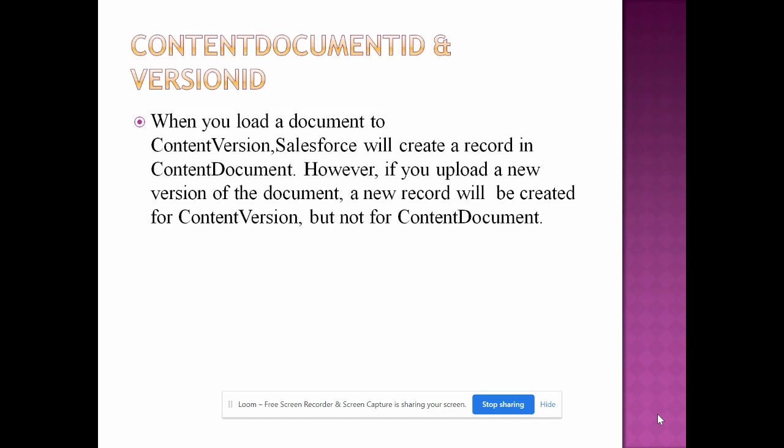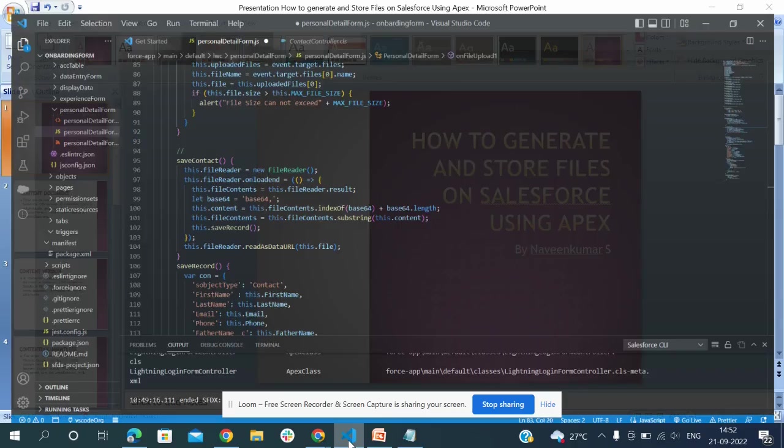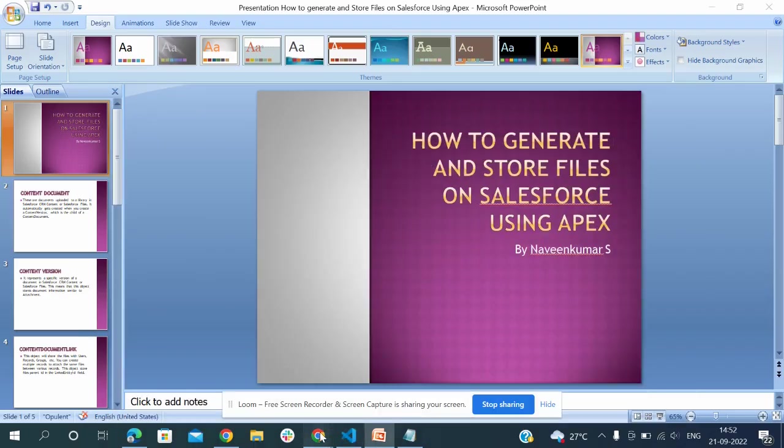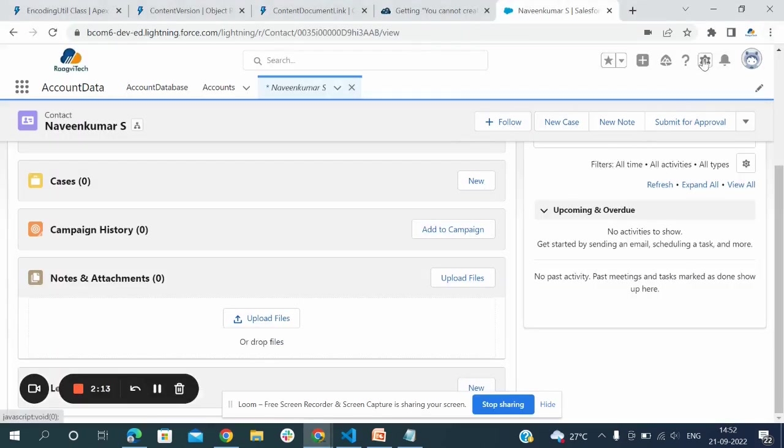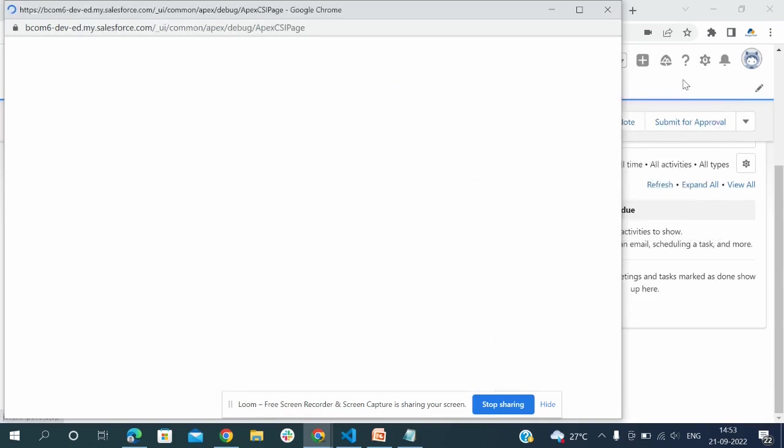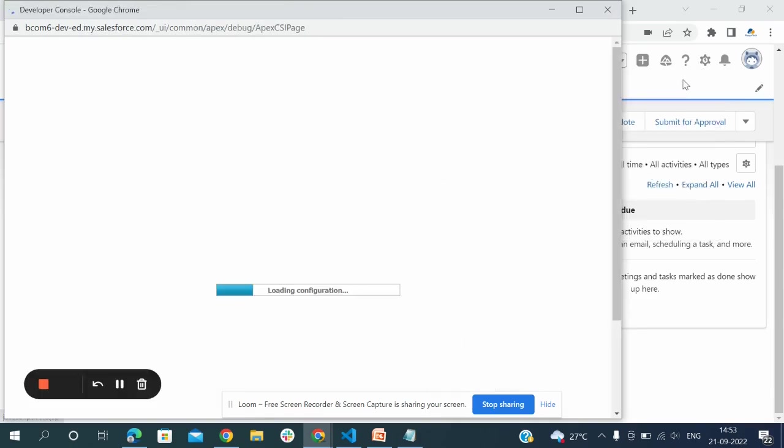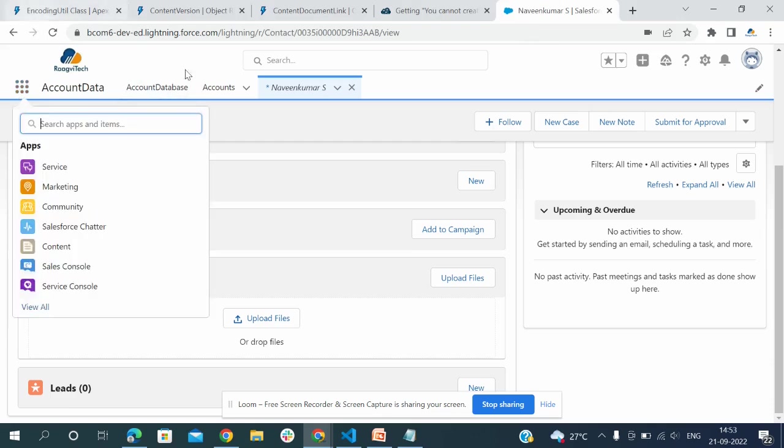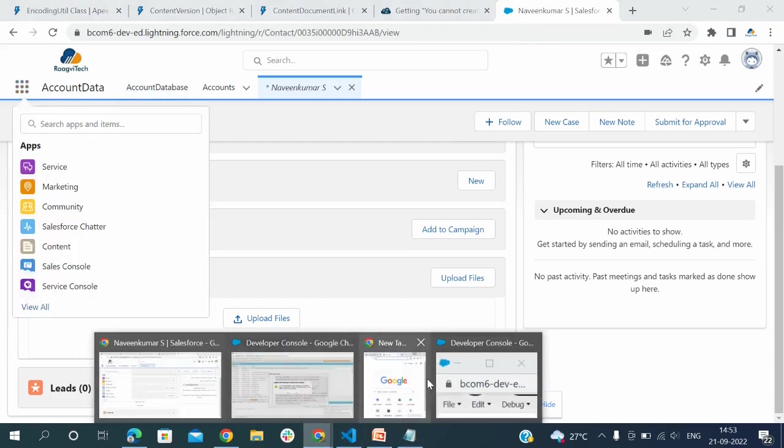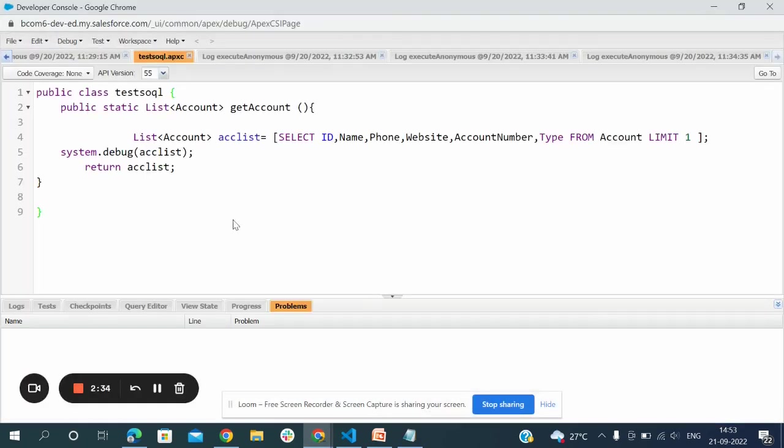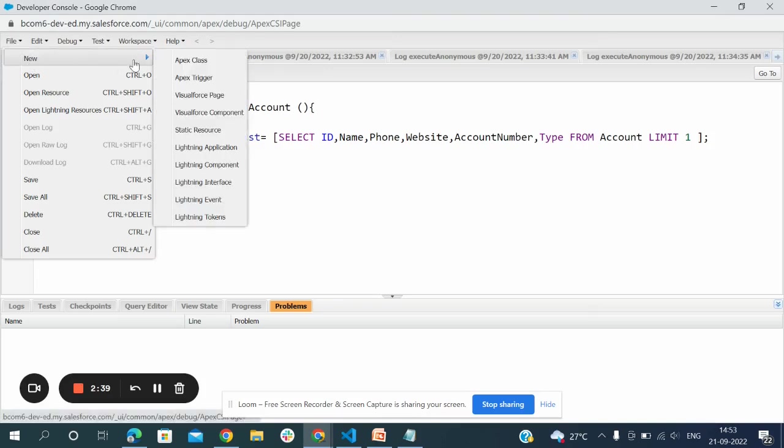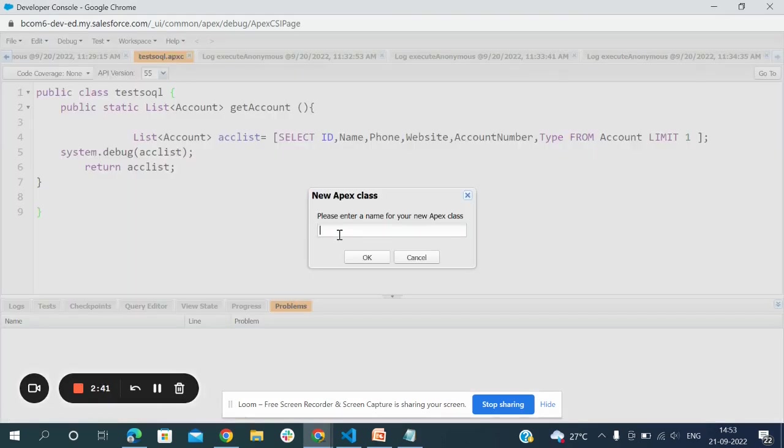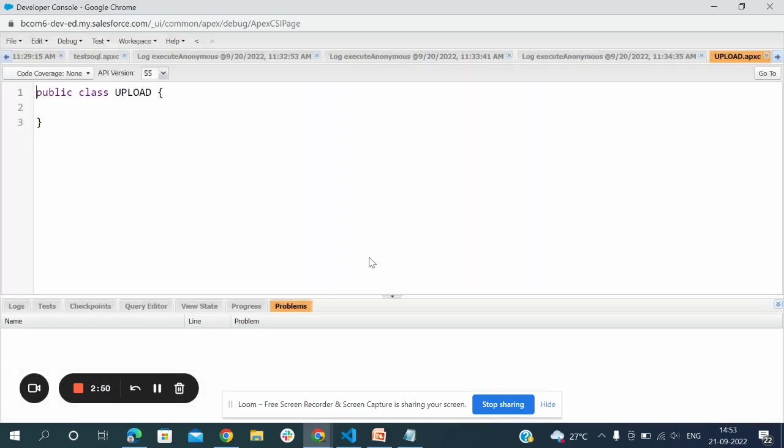I am going to now show this example using Apex code. I am going to open my org, open developer console, and create a new Apex class. I named it upload. The new Apex class is created with name of upload.